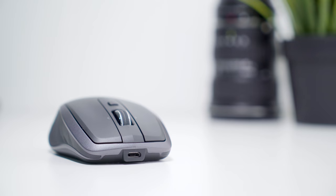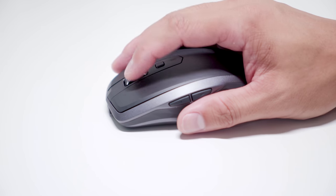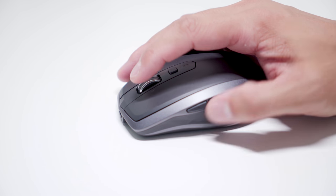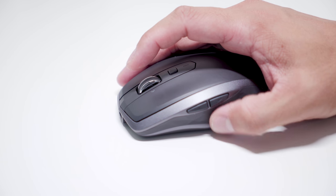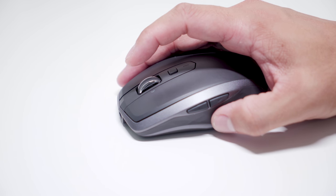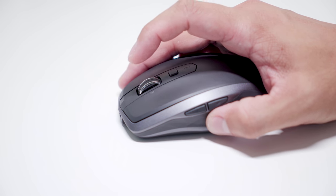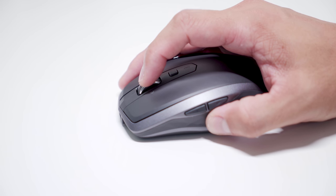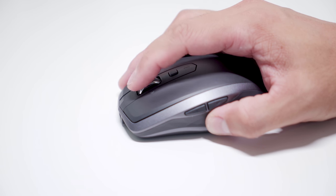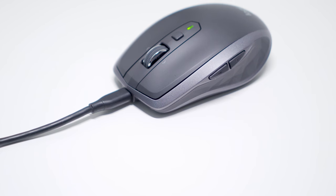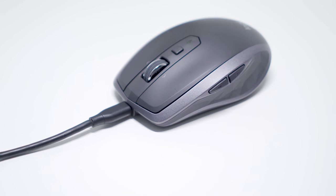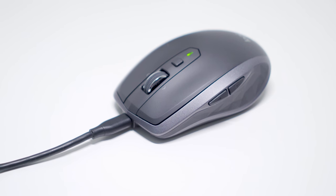In addition to the left and right clicks, there are two more buttons on the left side. They're back and forward buttons by default, but you can change it to whatever you want. And there's another one in between the right and left click buttons.